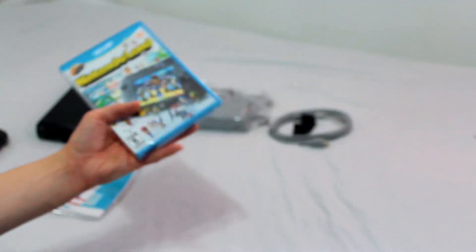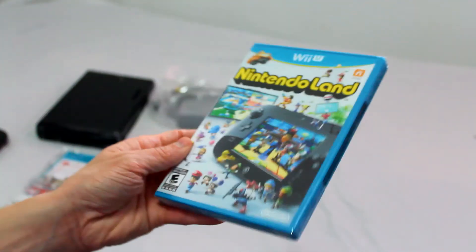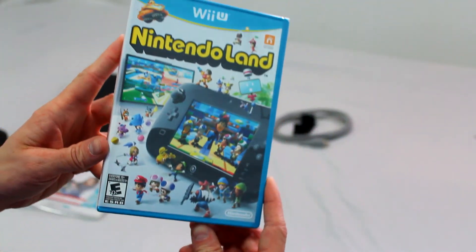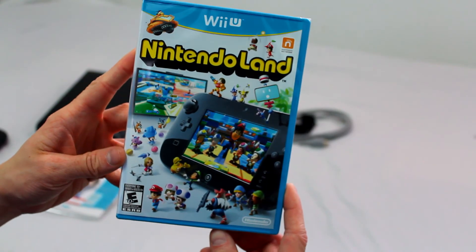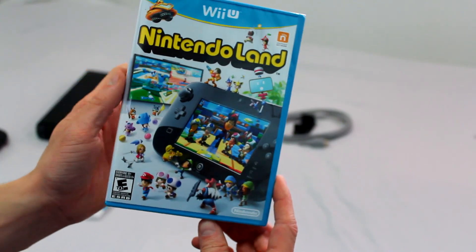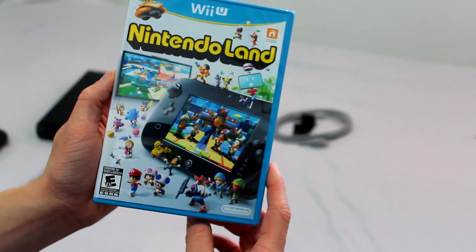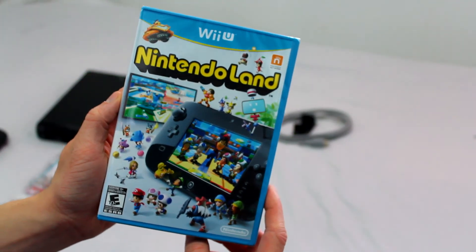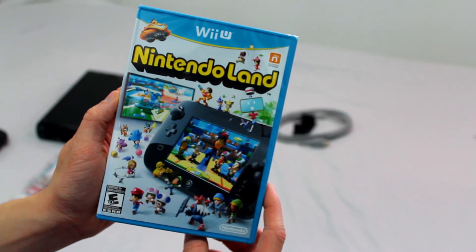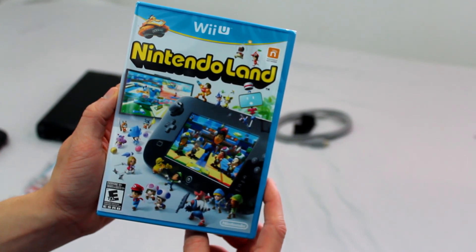This of course is your Nintendo Land that came with the system. It comes with 12 little mini-games on it. Well, I guess Nintendo would call them full-fledged games but I call them mini-games anyway.